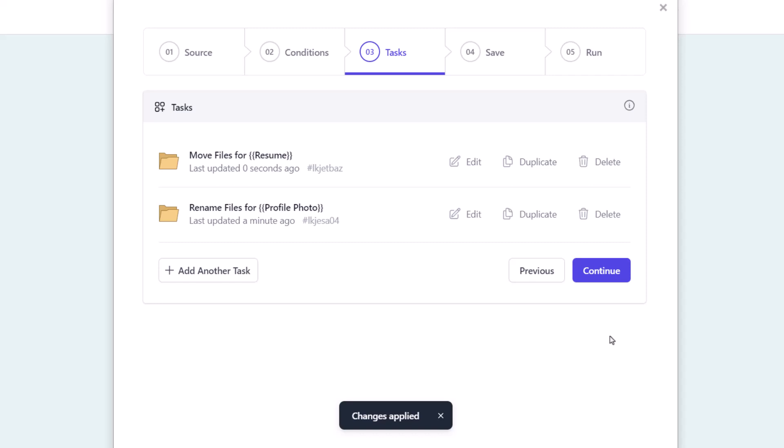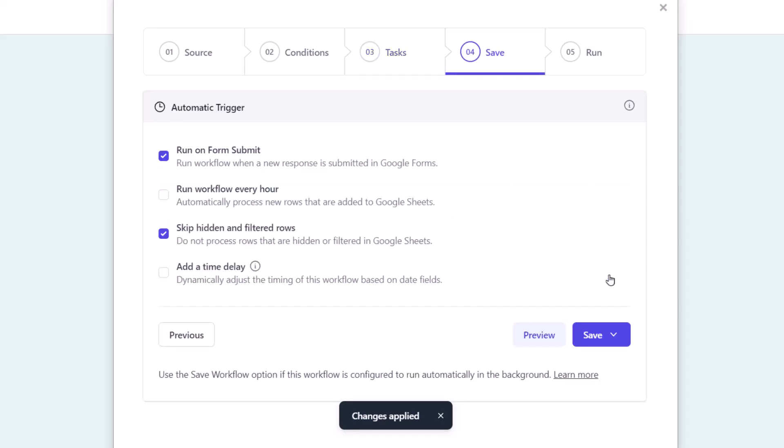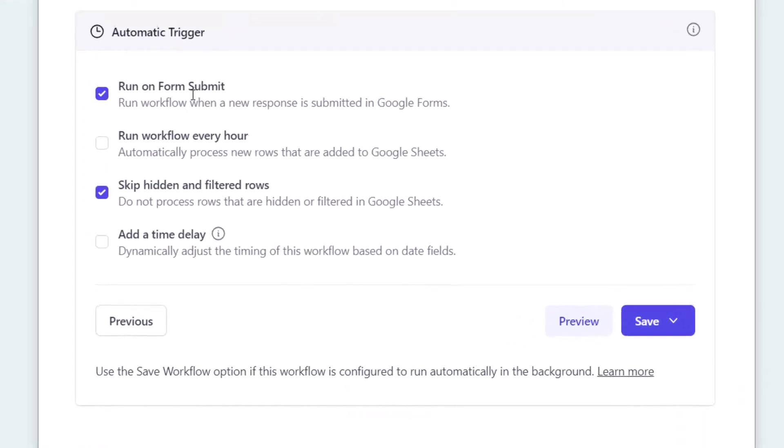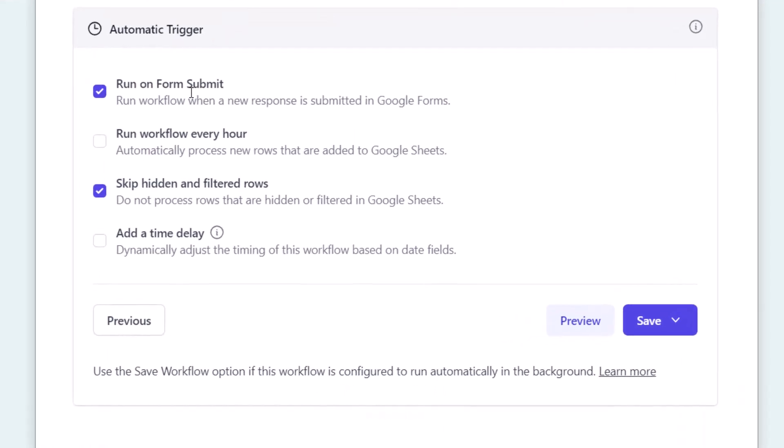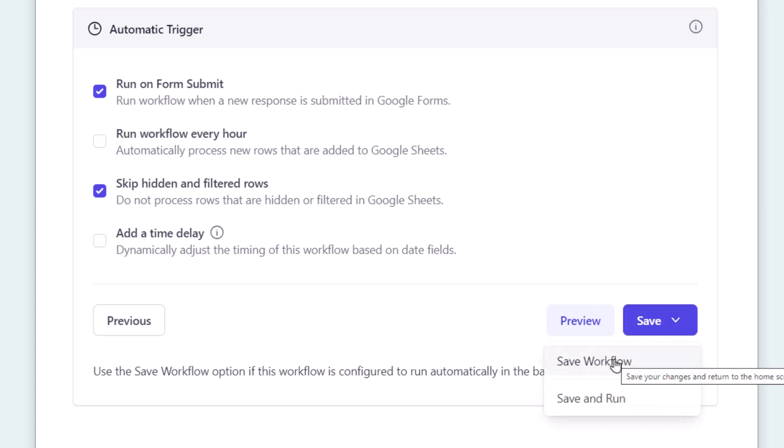Document Studio lets you add any number of tasks in a workflow. Let's continue. Now I want this workflow to run each time a new form response is submitted, so I'll check the option that says run on form submit. For the last step, you can either save the workflow or run it immediately.